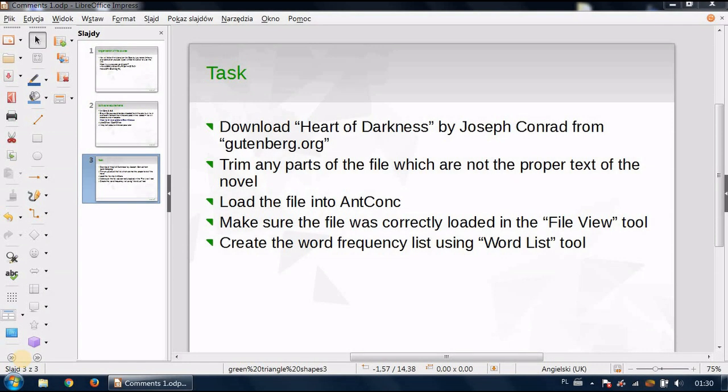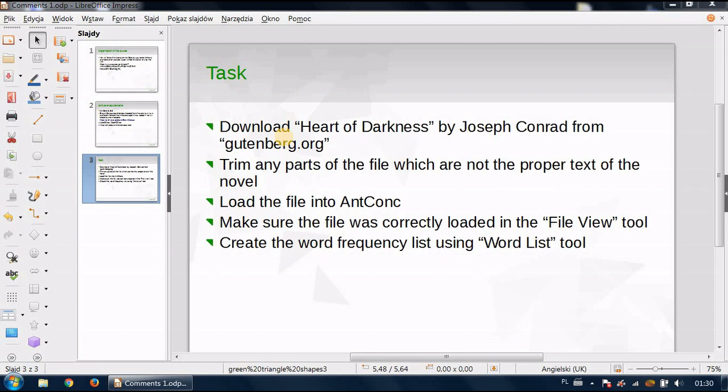Hello students, here is Łukasz Stolarski speaking and this is my attempt to organize the course for our subject Computer Analysis of Text. To be honest it is a bit uncomfortable for me to organize it this way. I definitely prefer to meet you in person but we live in a reality now that is very different from what we are used to so I hope this way of communicating will somehow be acceptable for you.